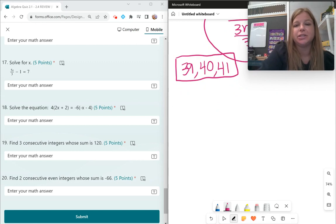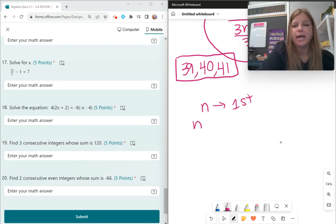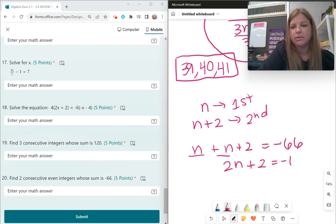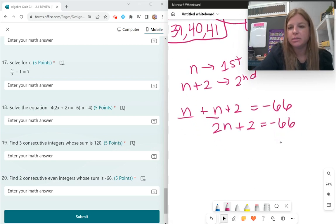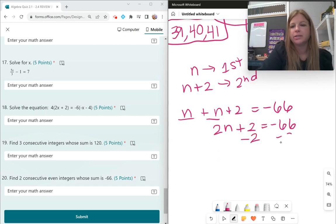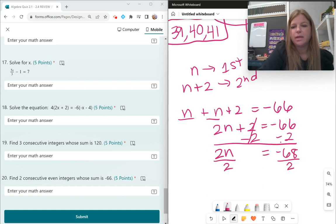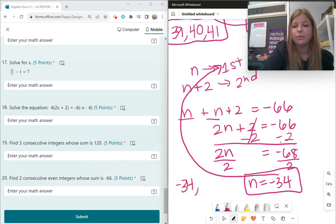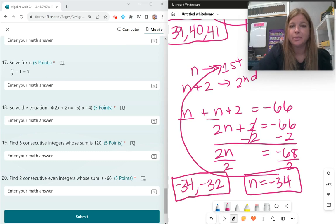Number 20: find two consecutive even integers whose sum is negative 66. Let n be the first integer. Even integers skip by 2s, so the next even integer is n plus 2. Setting up: n plus (n plus 2) equals negative 66, which gives 2n plus 2 equals negative 66. Subtracting 2 — be careful with negatives — gives 2n equals negative 68. Dividing by 2, n equals negative 34. So the first integer is negative 34 and the next consecutive even integer is negative 32, and they add up to negative 66.